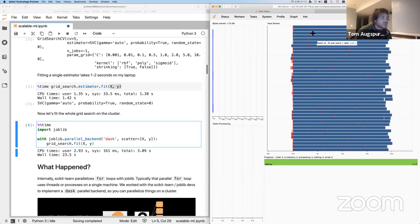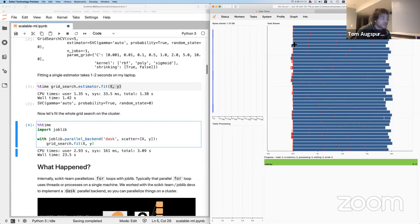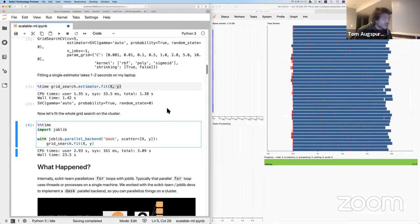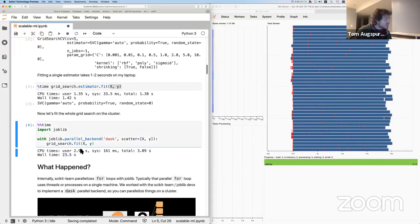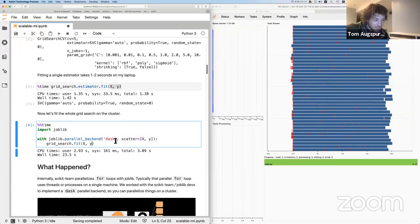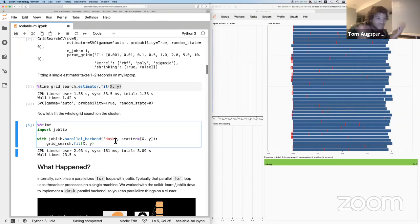If you haven't seen the Dask dashboard, each rectangle is a task, and vertically we have the cores on our cluster — I think I have about 40 cores. Each task is fitting one SVC hyperparameter combination on some CV split of the dataset. That finished in about 20 seconds. This is probably the simplest part of scalable distributed machine learning, but also one of the most impactful.